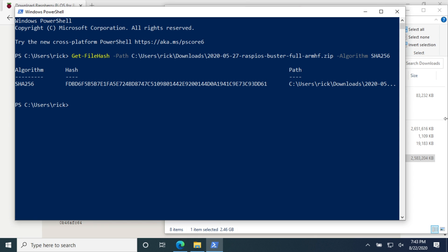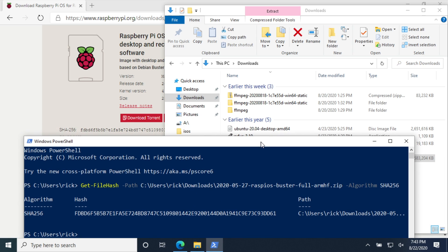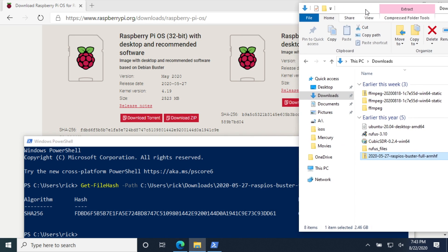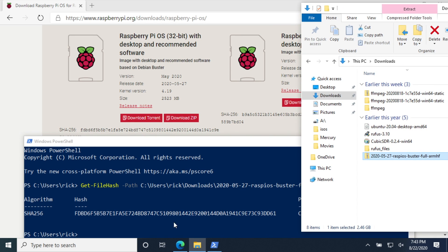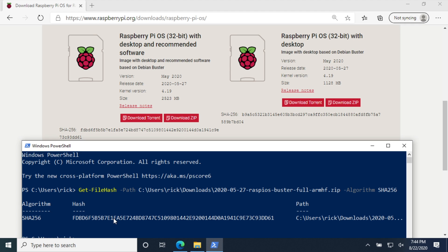That finished. We have the hash here. If we go back to the website we can see it here. If these two match it means the file matches. I'll pull this down a little bit so we can see the whole thing. For day-to-day usage you can probably just check the beginning here. We have FDBD. We have FDBD. At the end here we have DD61. In high security situations you'd probably want to check the whole number and make sure it's correct. Since these match up it means our file downloaded properly.